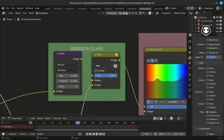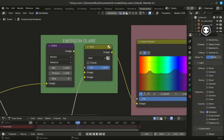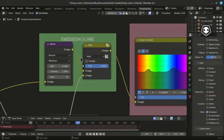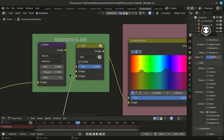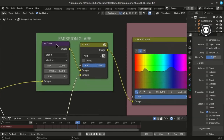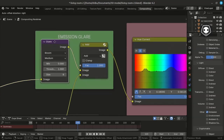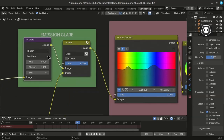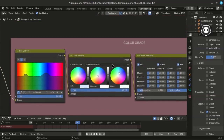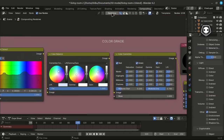I purchased the Blender Lighting Book and finished this job with the help of that book. For glare, this setting uses a Fog Glow type — Threshold and Spread. Then add the next part: Color Grade.